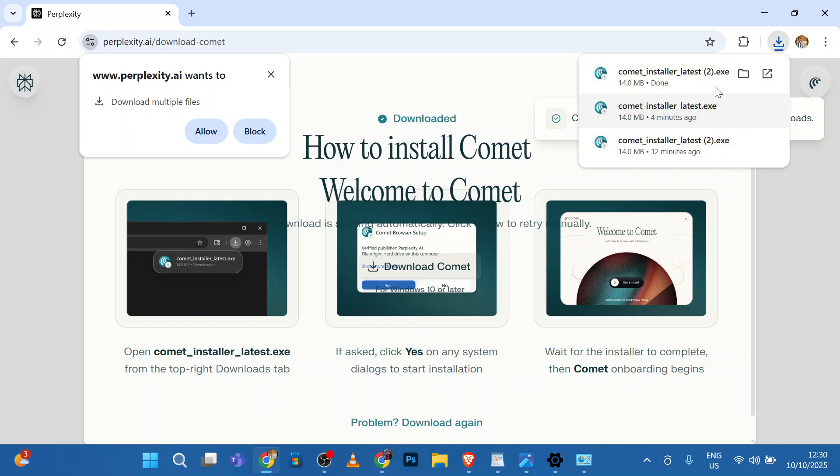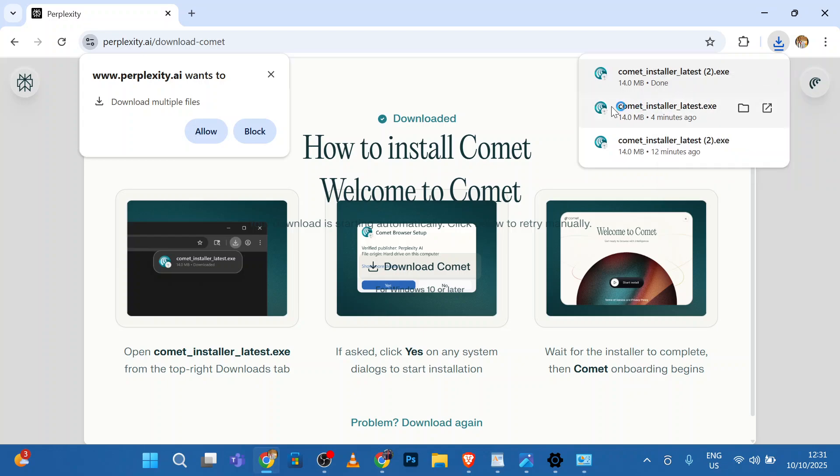Wait for the file to be downloaded. Right-click and click Open to begin the setup.